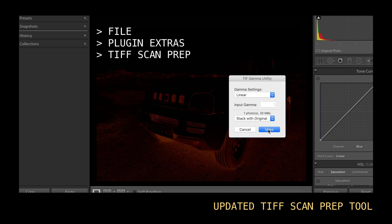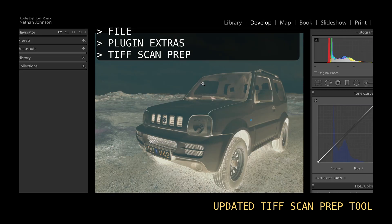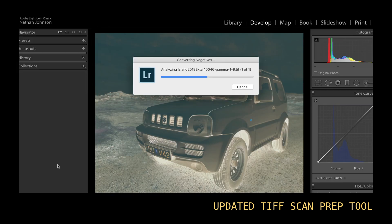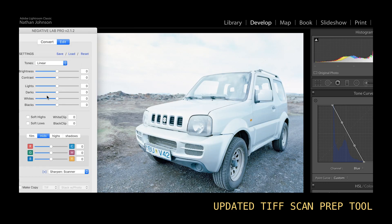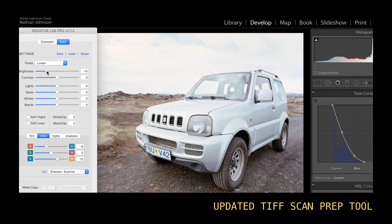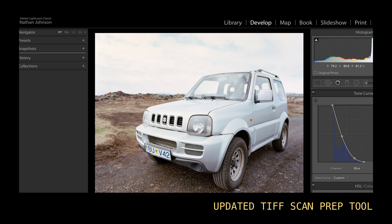A simple utility will help make sure that your files are compatible. Also, the TIFF scan prep utility has been completely revamped with a more powerful and accurate algorithm, so if you're scanning in linear TIFFs, this is something you're definitely going to want to take advantage of.